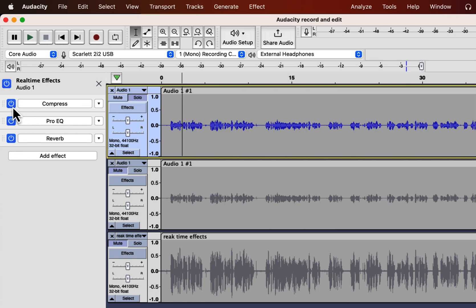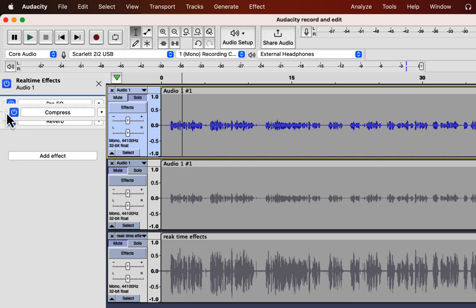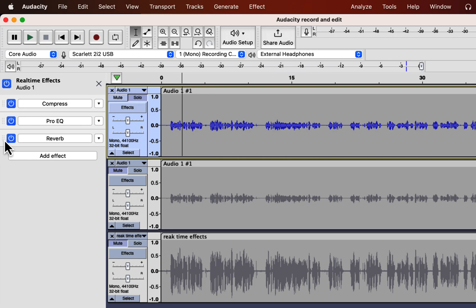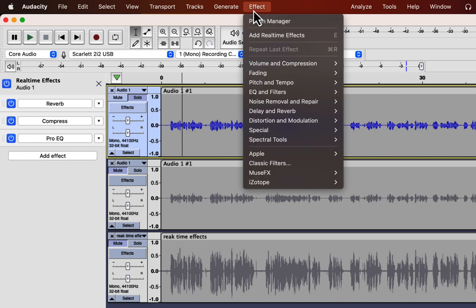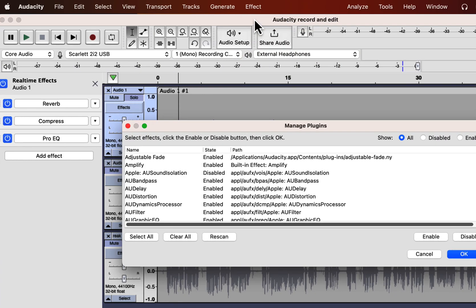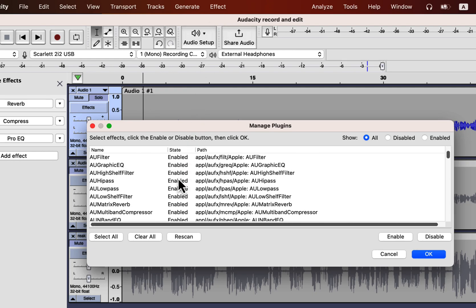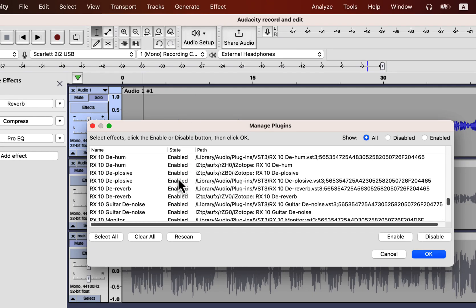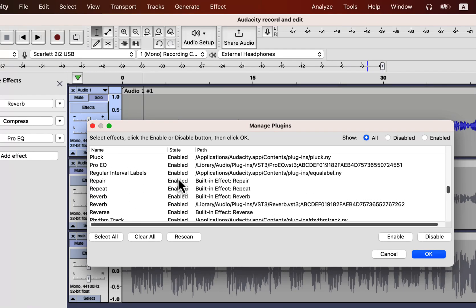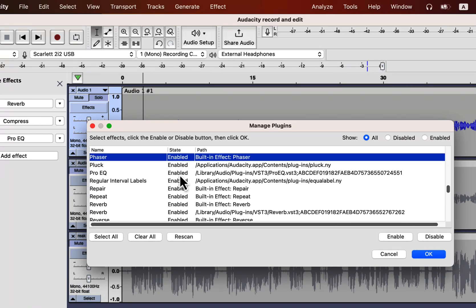You can rearrange the effects stack. Though I do not hear any difference in rearranging this way, Audacity may have plans for the future. If you have installed any third-party effects and do not see them in the effects list, check if they are enabled. Go to Plugin Manager from Effect. You can find all the plugins here, both enabled and disabled — these include all built-in effects from Audacity and any third-party effects. You can enable or disable any plugin.